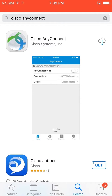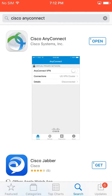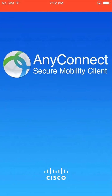Tap Get and wait for the application to download. Once installed, tap Open to view the application.